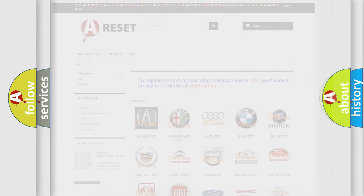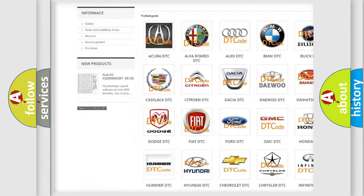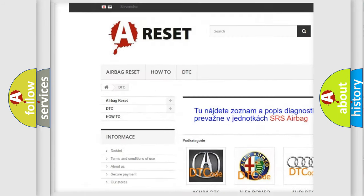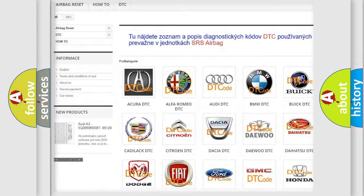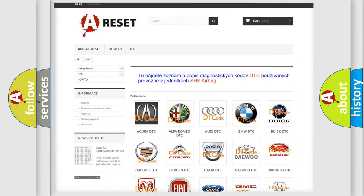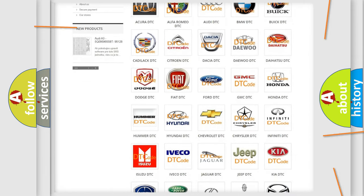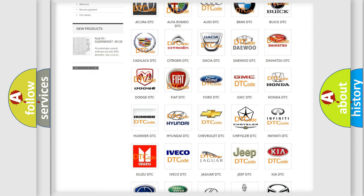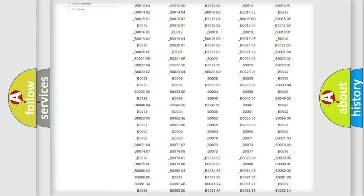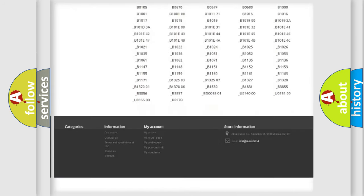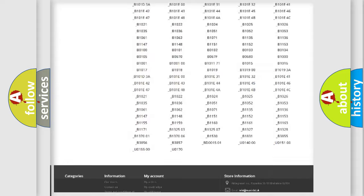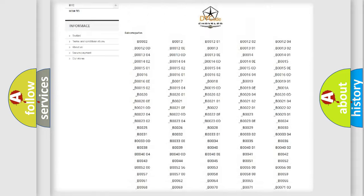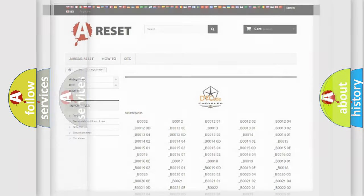Our website airbagreset.sk produces useful videos for you. You do not have to go through the OBD2 protocol anymore to know how to troubleshoot any car breakdown. You will find all the diagnostic codes that can be diagnosed in Chrysler vehicles, and many other useful things.